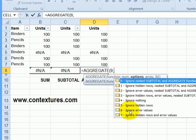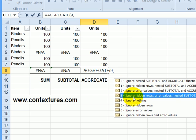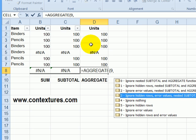And here's where we have options as to what it should ignore. You could tell it to ignore nothing or go with one of the options where it's ignoring one or more things. I'll select option three, it will ignore the hidden rows, error values, and any subtotal or aggregate functions that are nested within the data.